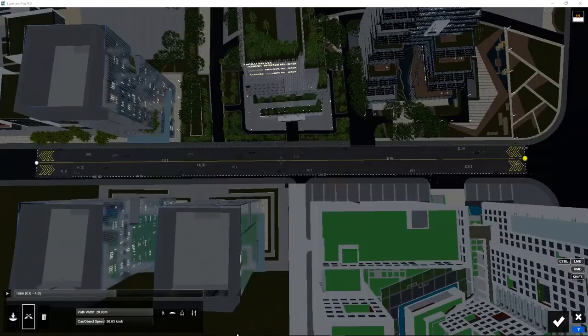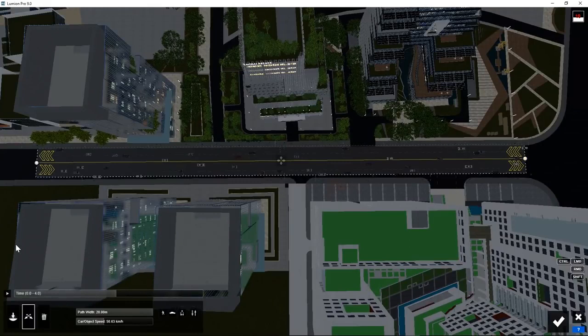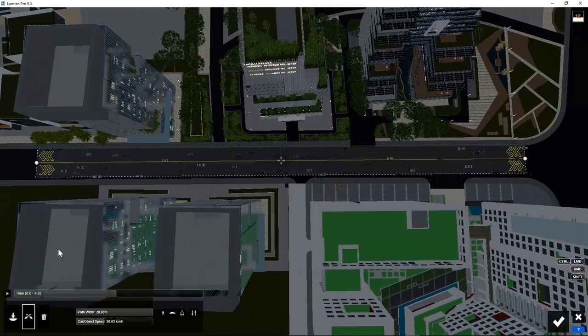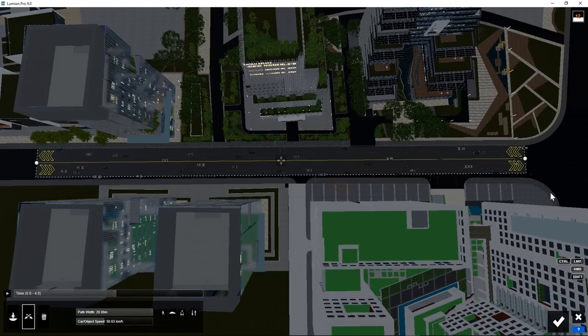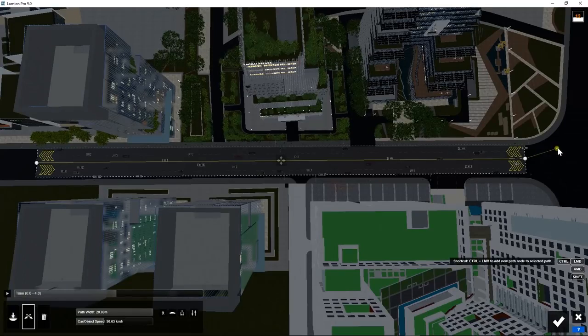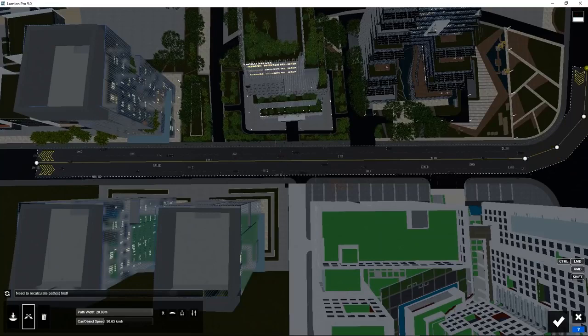We can extend the animation path of the cars to include turns. You can do that by selecting the path and then pressing down the control key. Click add a new spot and another one.